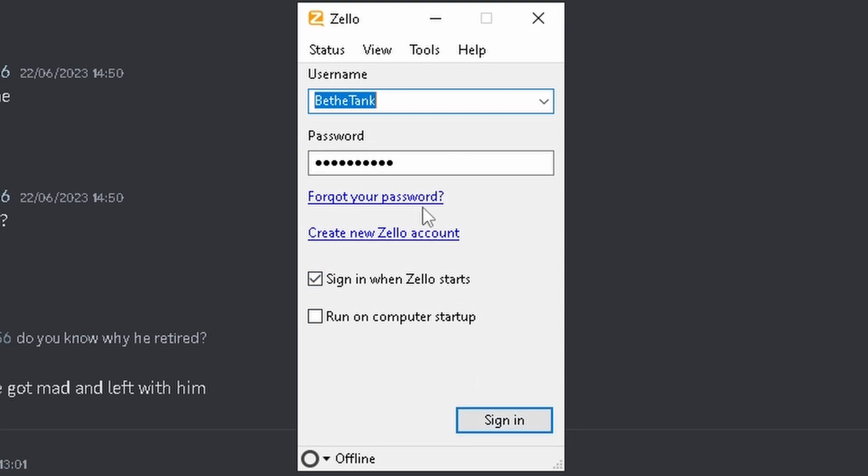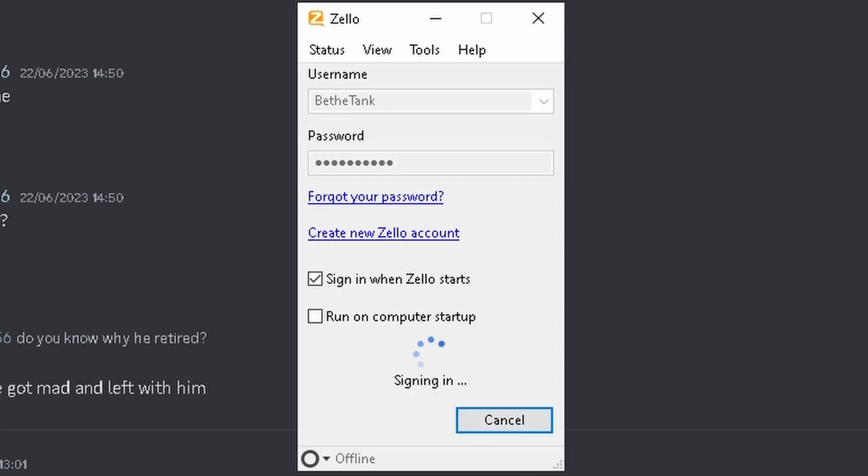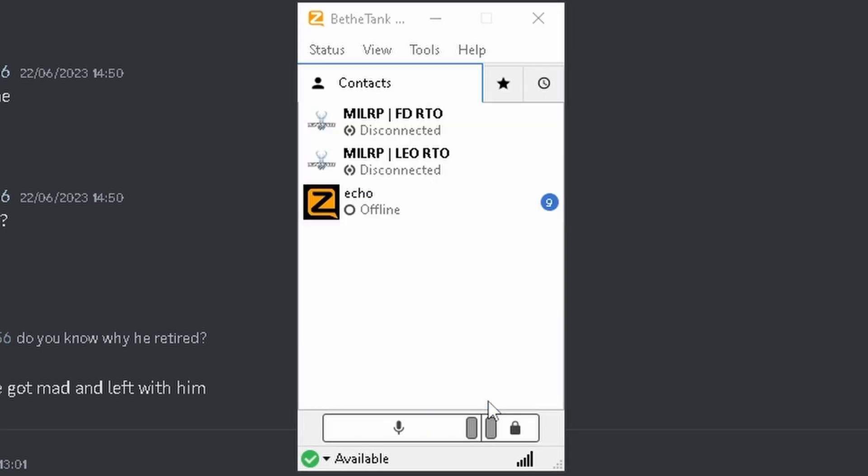Now, you're going to want to create your Zello account. Once you create your Zello account, you're going to want to sign in. Now, this page, you're just going to see Echo. You're not going to see these two.